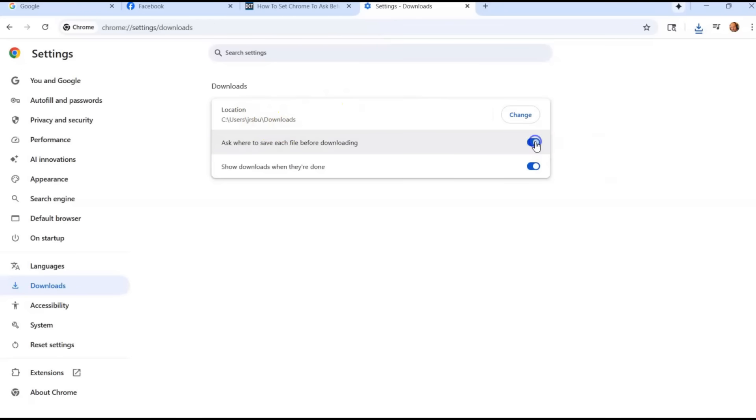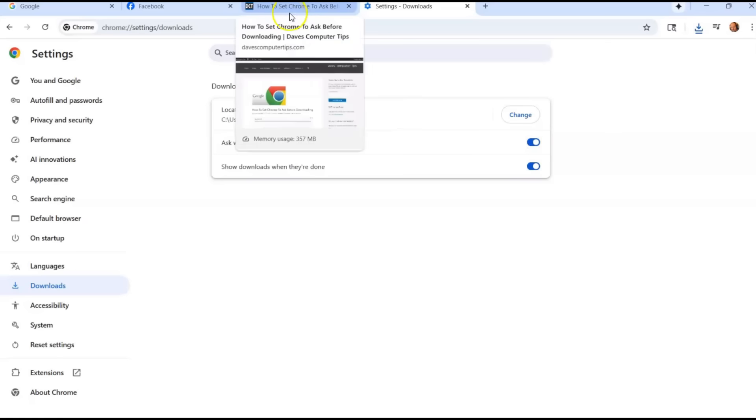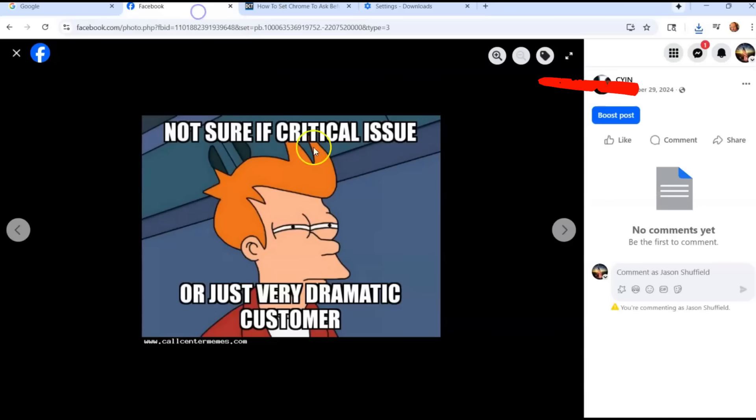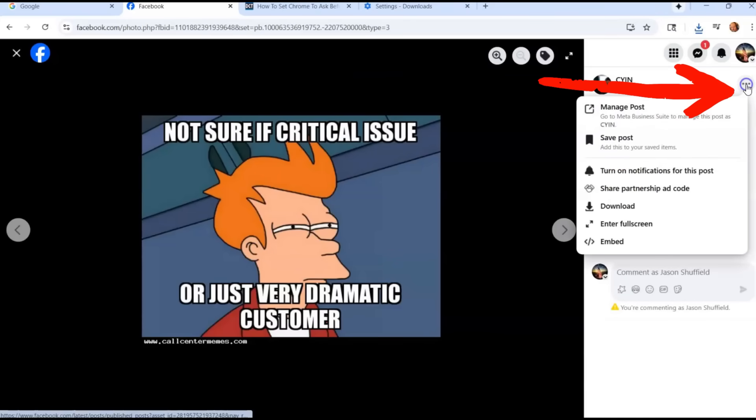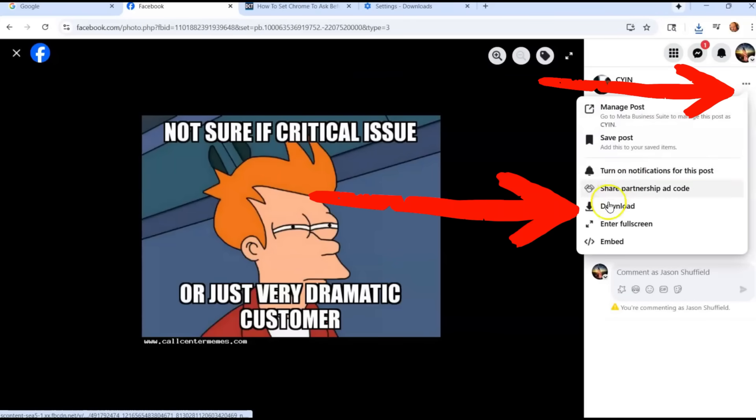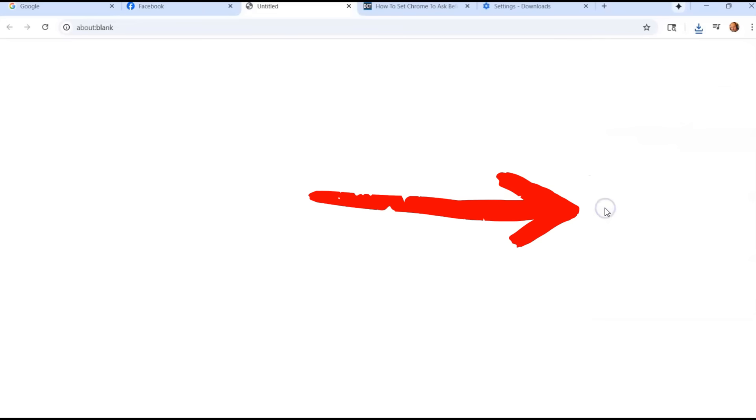Now I wanted it to ask me every time because I want to make sure the hard drive doesn't get filled up with miscellaneous stuff I like to download. So you're going to go back to your Facebook picture, go to the three dots and say I want to download it. Now I have it on, so now you're going to see